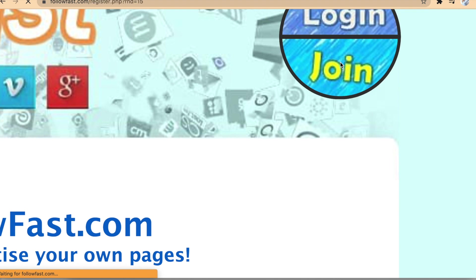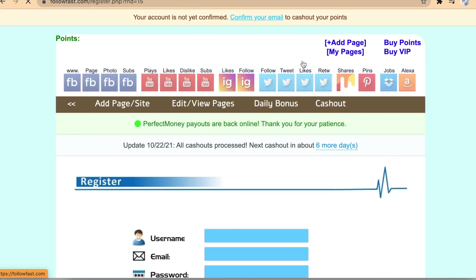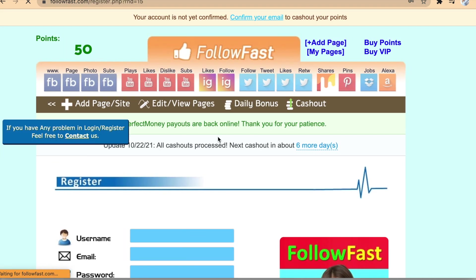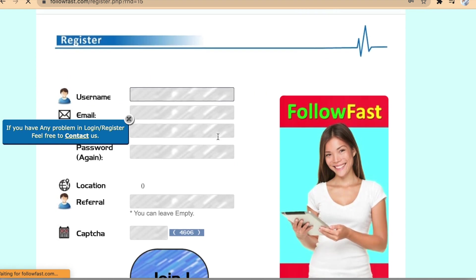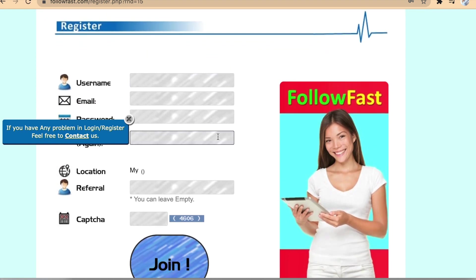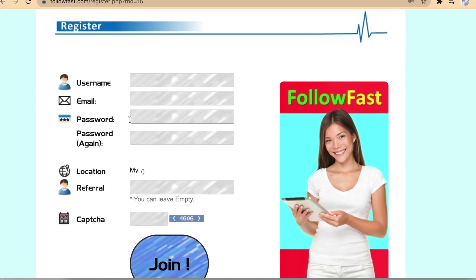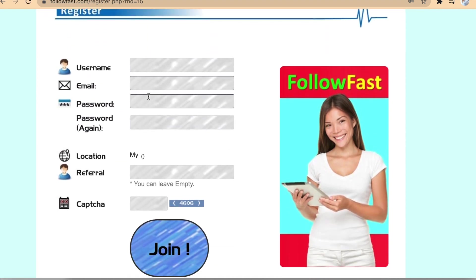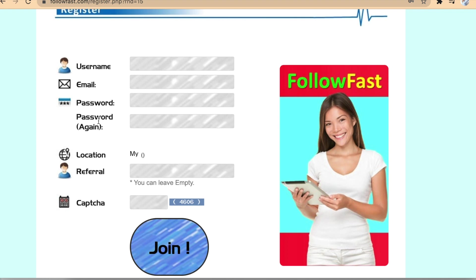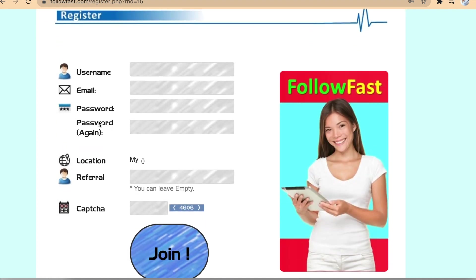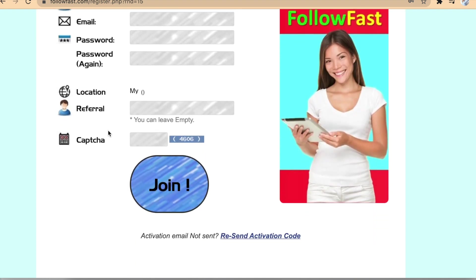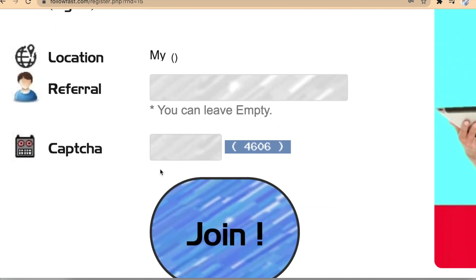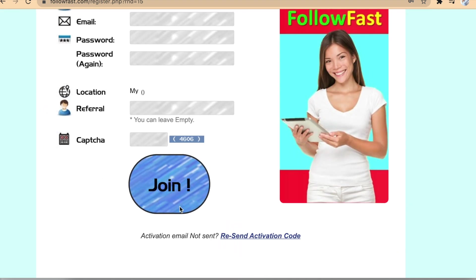Simply fill out your username, email address, and password, and they will automatically detect your location. Don't worry, they accept people from all around the world. Finally, answer the captcha by typing in the numbers you see on the screen after you filled out all of the information.